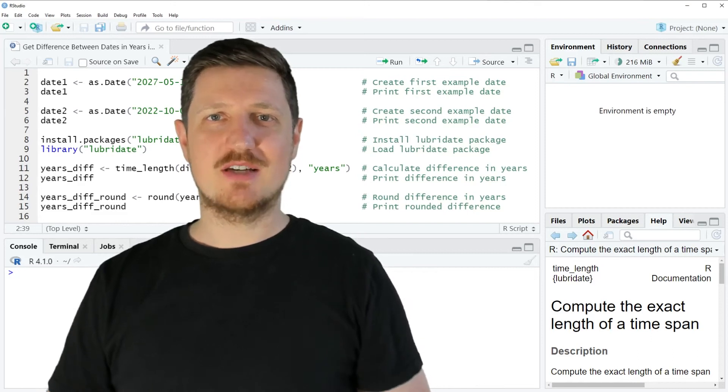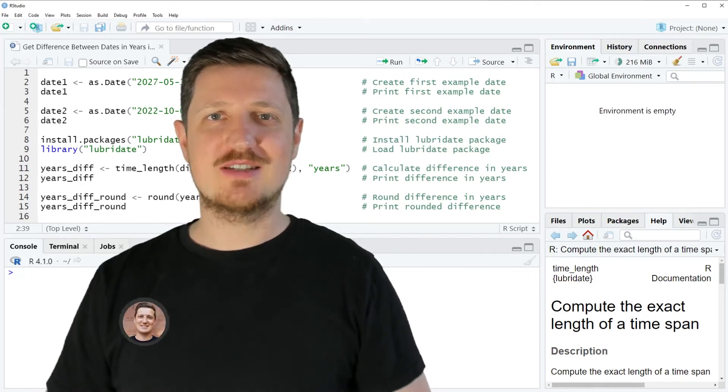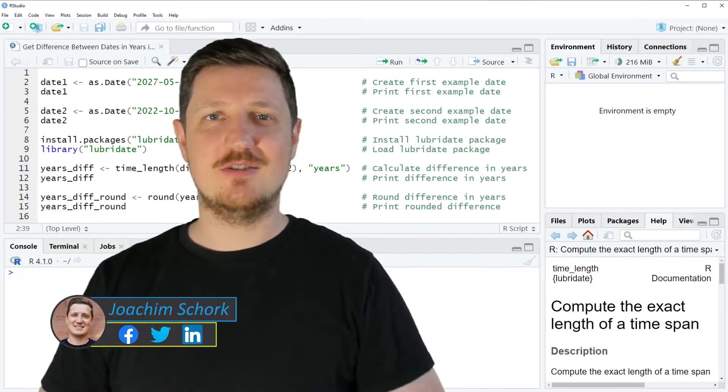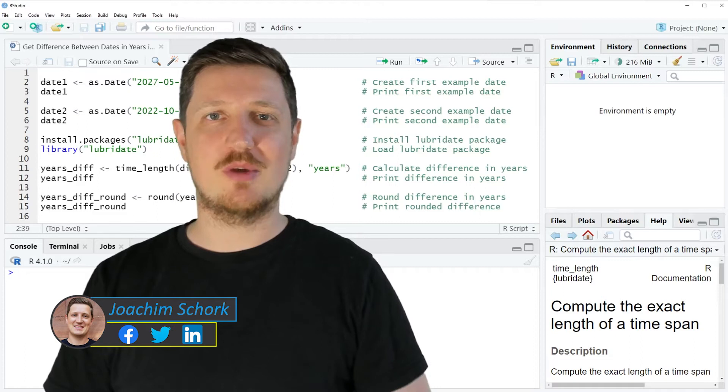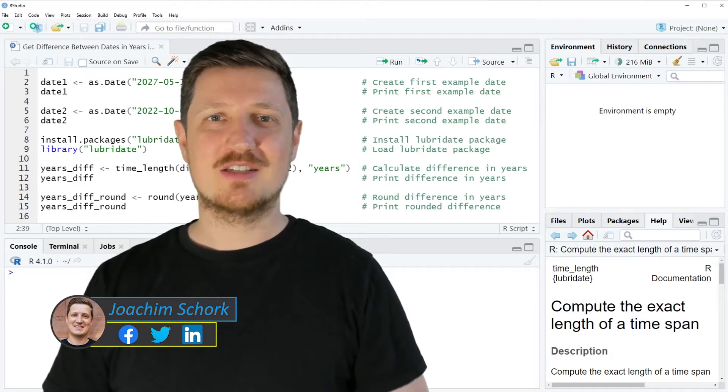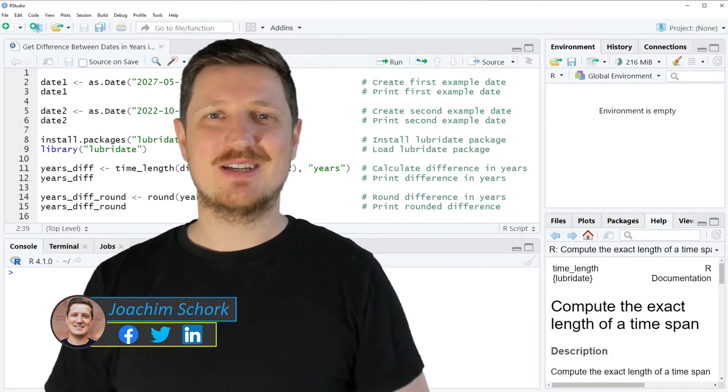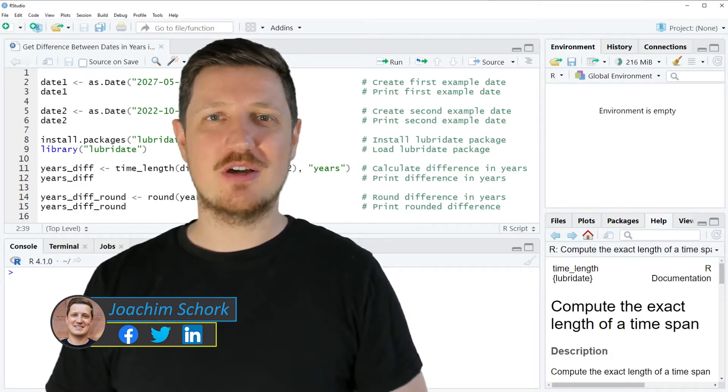This video explains how to get the difference between two dates in years using the R programming language. So without too much talk, let's dive into the R code.